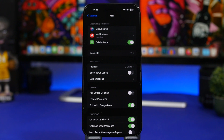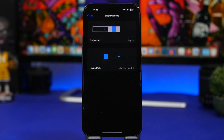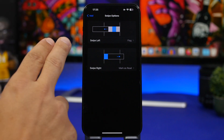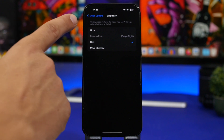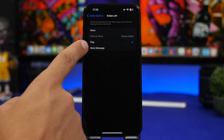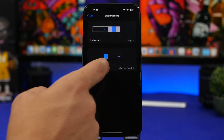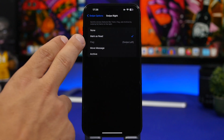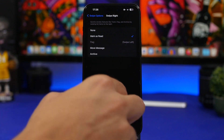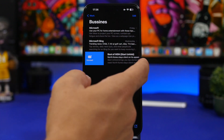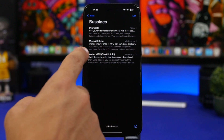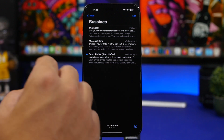Next up are swiping options — a lot of people don't know you can customize these. You have swipe left and swipe right. For swipe left you can disable it or choose to flag or move the message. For swipe right you can choose mark as read, move messages, or archive. When you swipe on an email you'll see those options, and you can swipe all the way to perform the action directly.